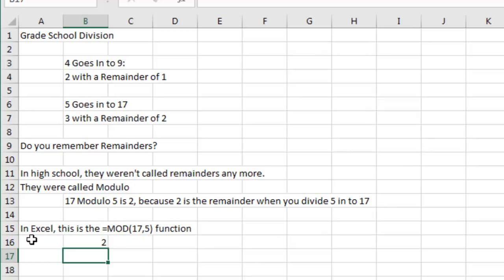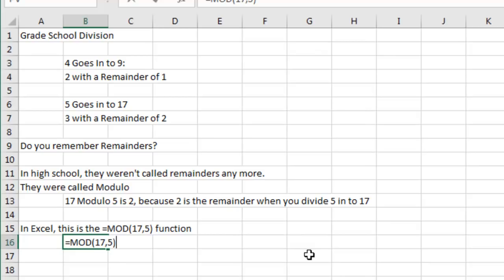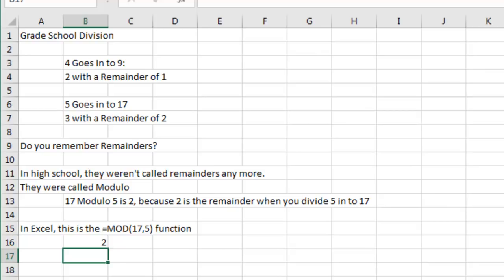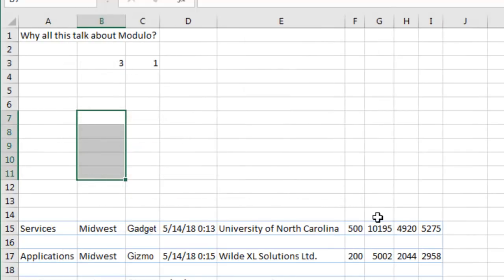So if we ask for an equal mod of 17 comma 5, the answer is going to be 2. There's the formula. It works, right? So mod stands for modulo, which is really just some fancy name for remainder. What's the remainder?